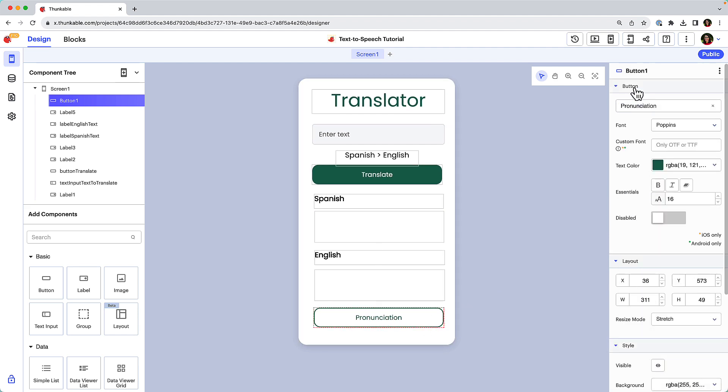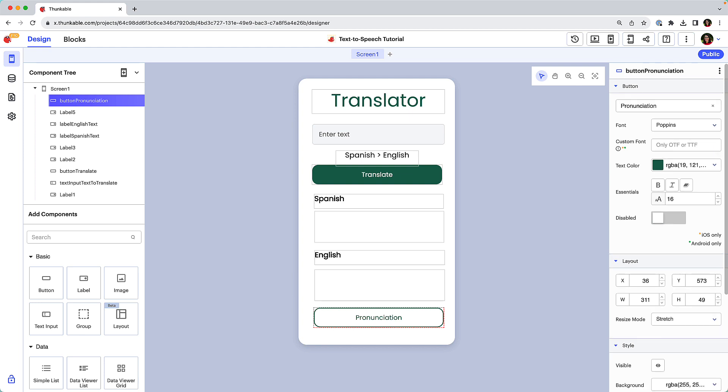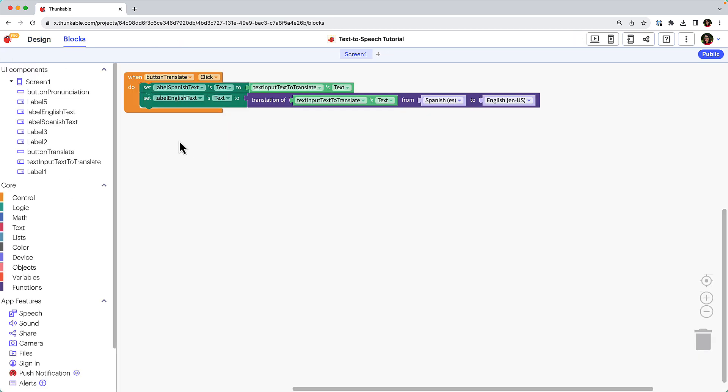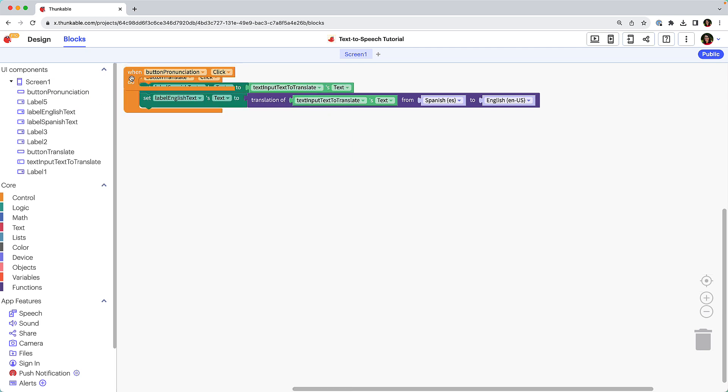And of course, we'll rename it to assist us when we build out the blocks. Now to program the text-to-speech functionality, press the T key on your keyboard or click blocks in the upper left to access your blocks tab. Click the button name in the component tree and drag and drop the when button click block into the workspace.